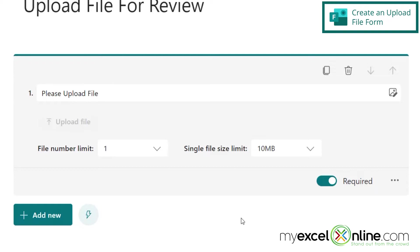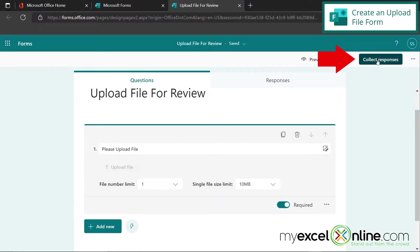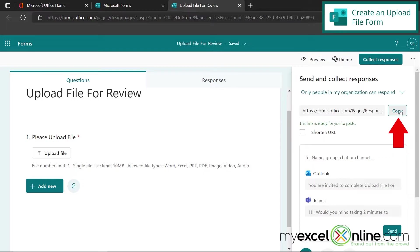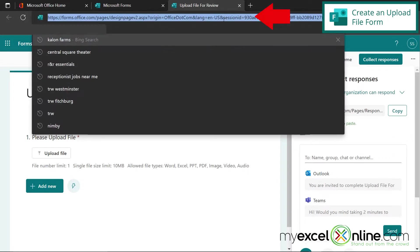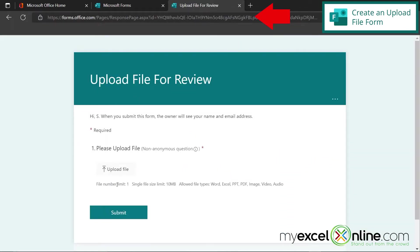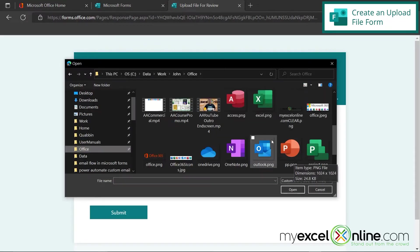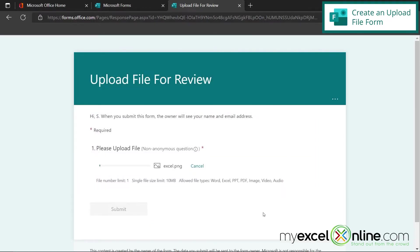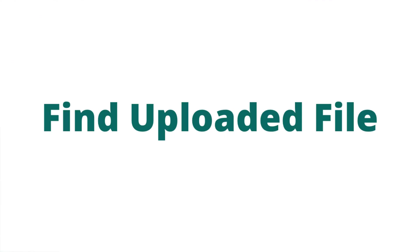This is what my form is going to look like. Let's go over here to collect responses and copy this link to the form. Now I'm going to paste that link up here and answer this form. Let's just pick any file on my computer — I'm just going to pick the Excel icon and wait for the file to upload. And then I'm going to hit Submit on my form.